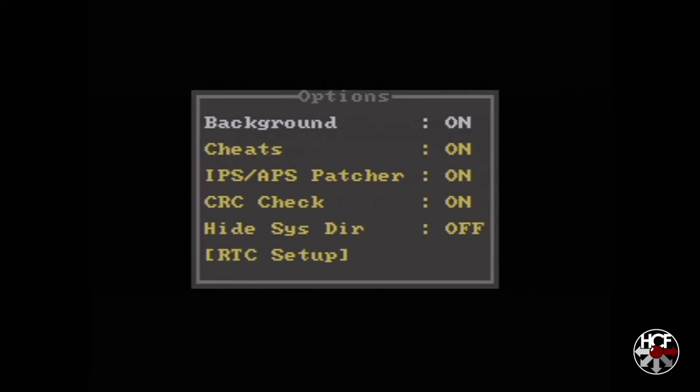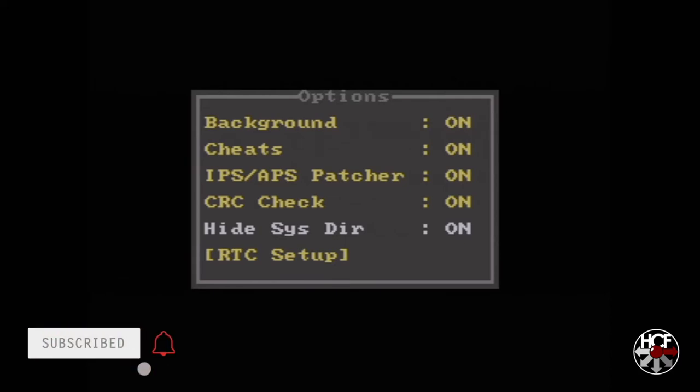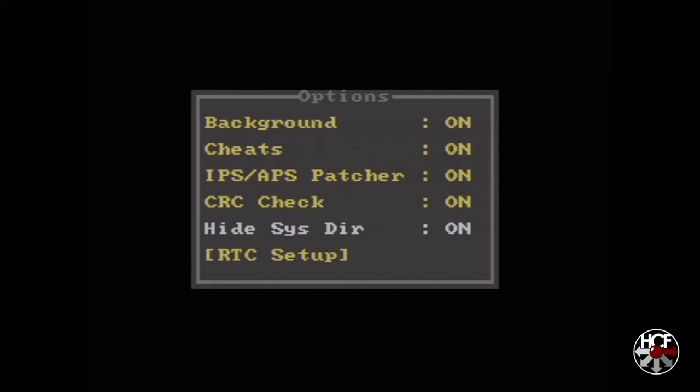This includes the backgrounds, cheats, the auto patching. And the one feature that I am going to change on mine is hiding the system directory. So what that's going to do is just hide the ED64 folder on my main screen. And the only reason I'm doing that is just keep it tidy.